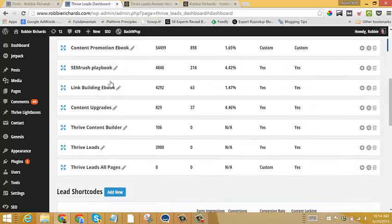So that's a very quick introduction to the lead group feature. Keep reading through the post, there's plenty more actionable video tutorials coming your way. Have a good one.